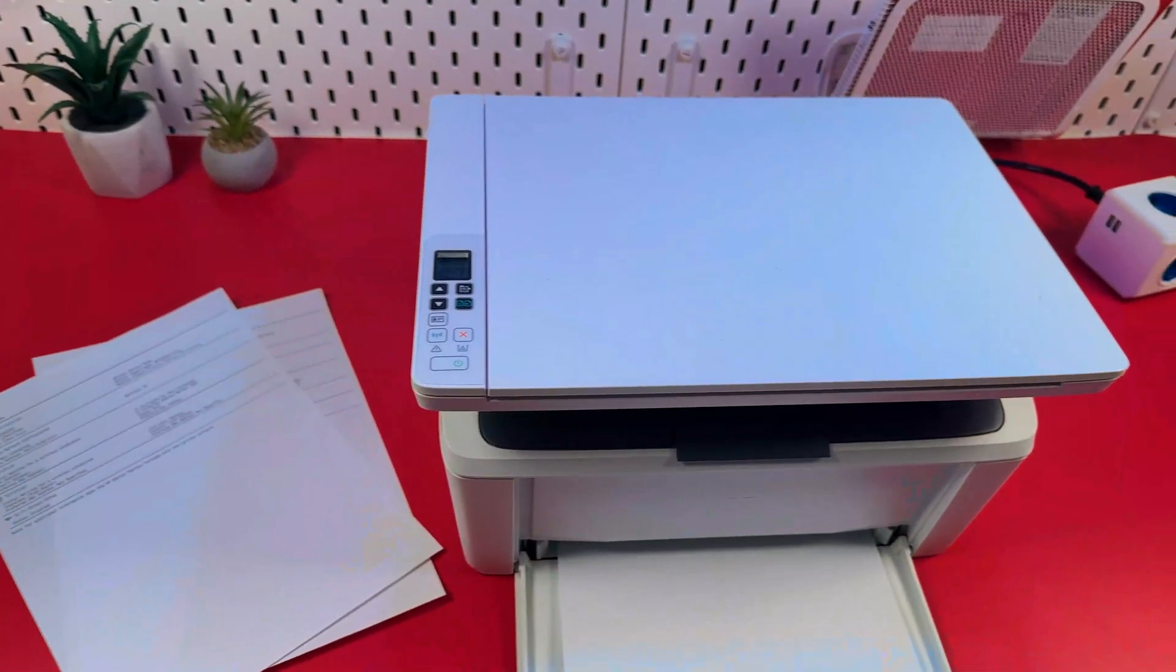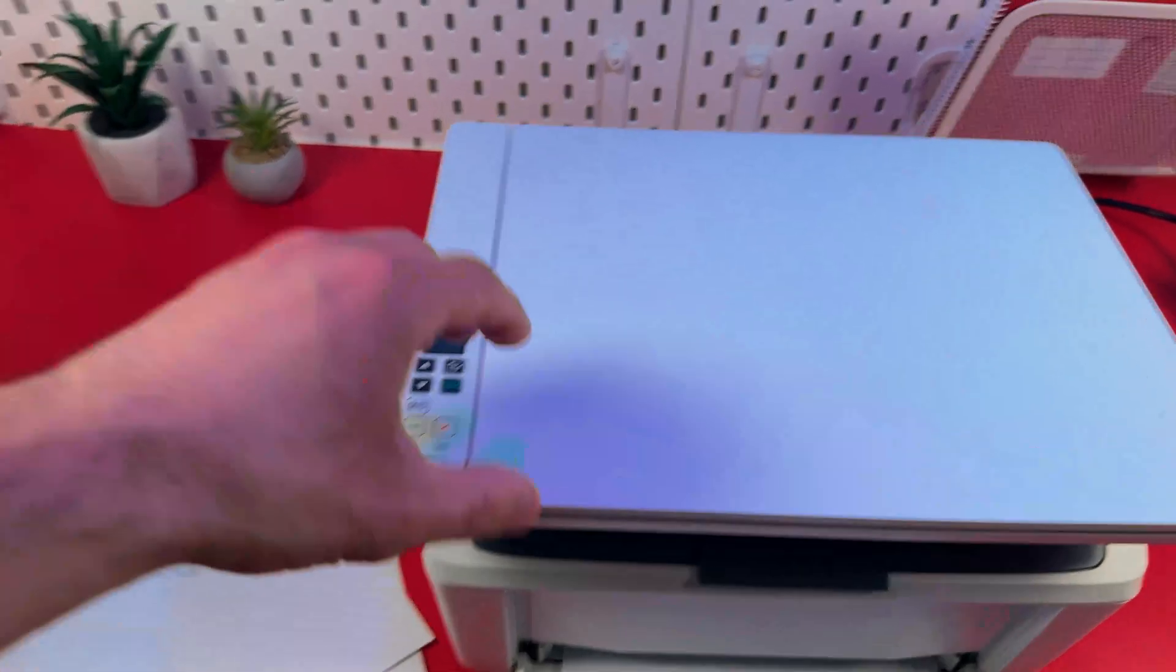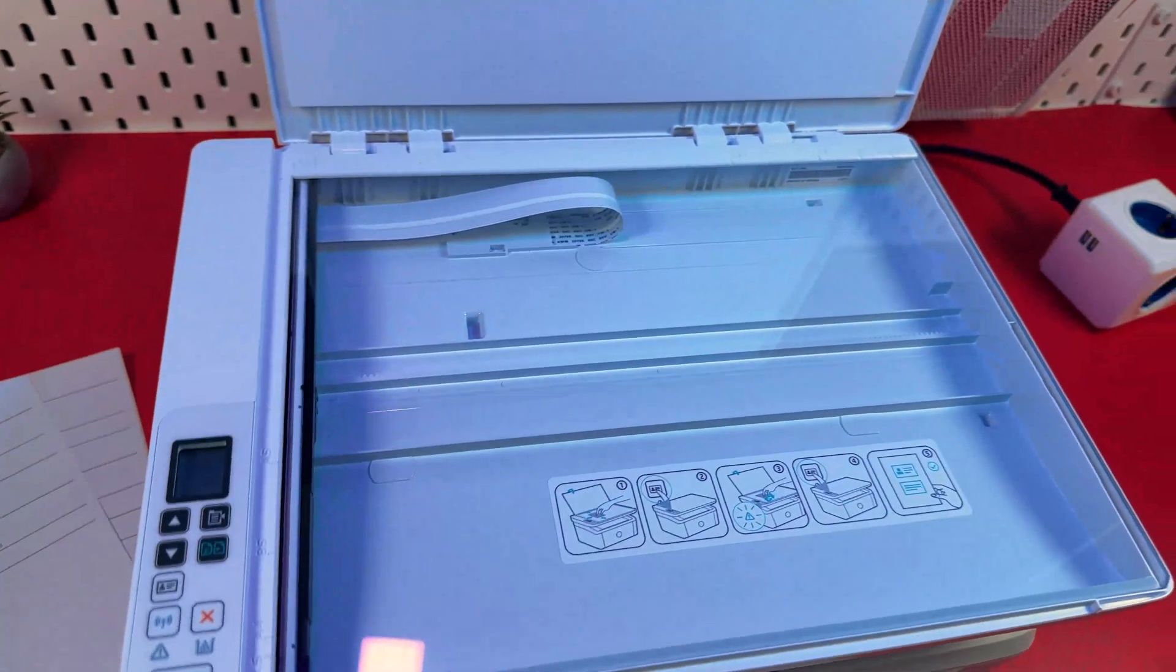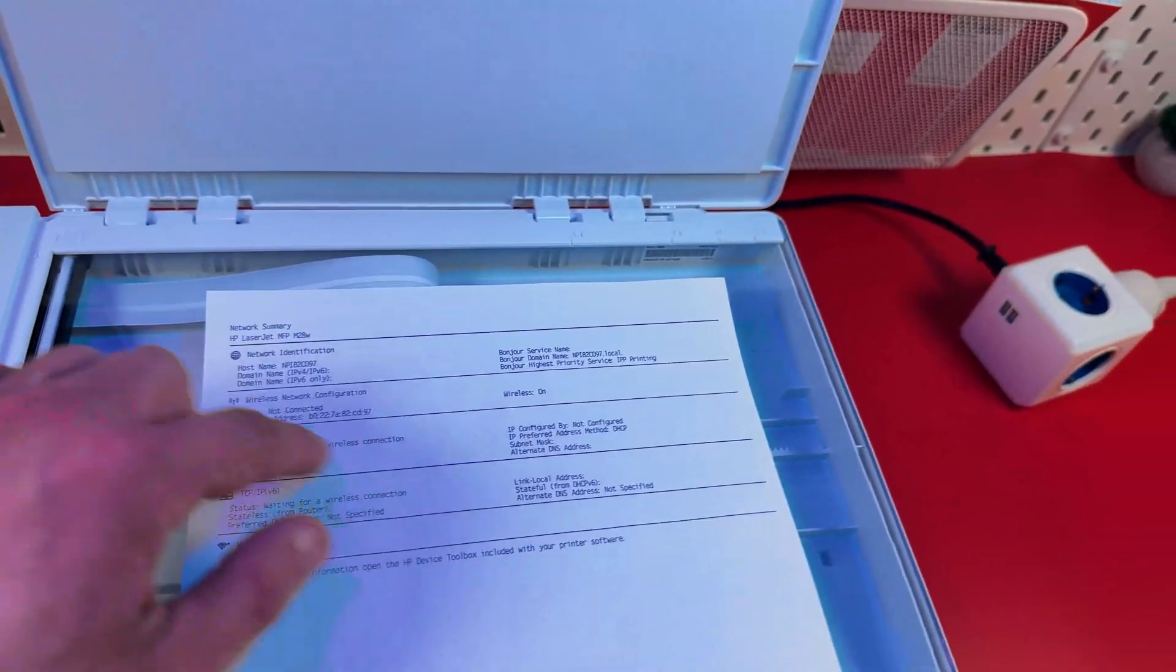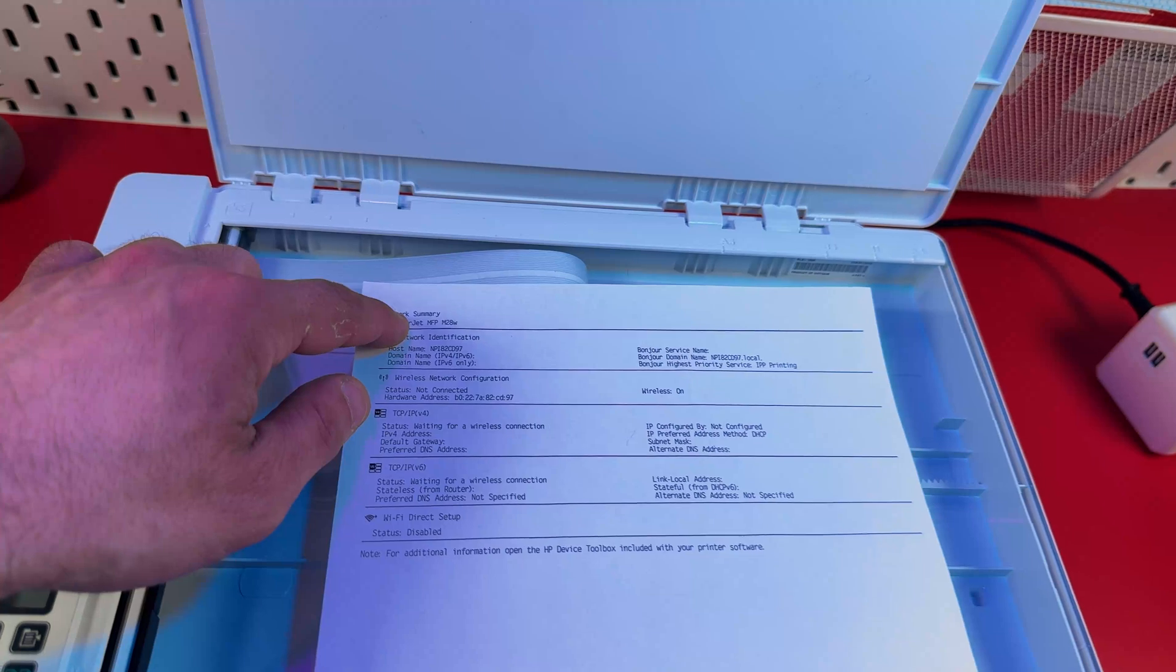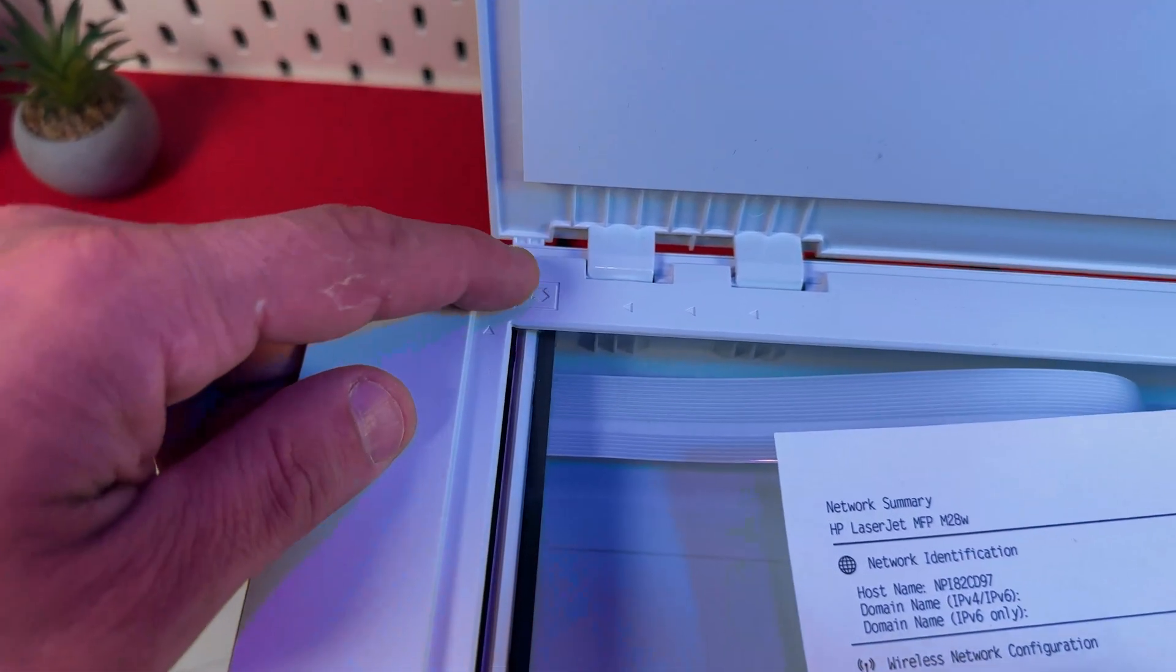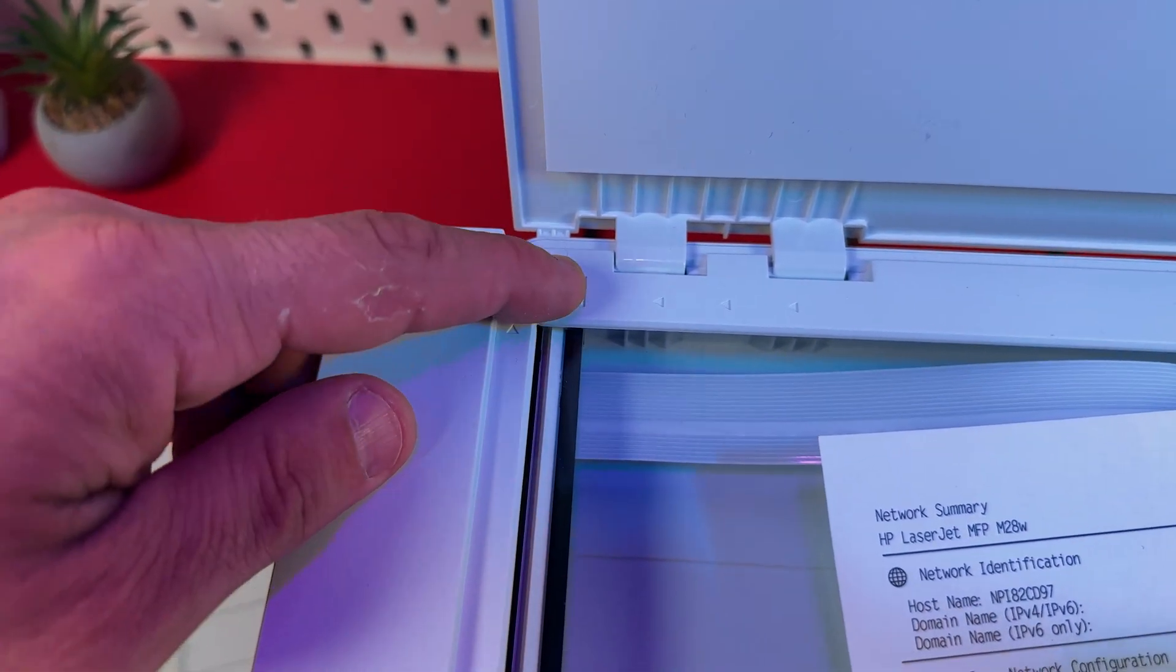Now let me show you how to place the documents correctly. So you need to open the scanning unit and place your document. The side you wish to scan must be put facing down. And the top left corner of your document must be aligned with the top left corner of the scanning surface. You have the paper sheet icon over here.